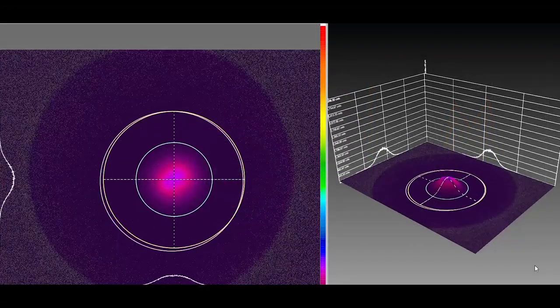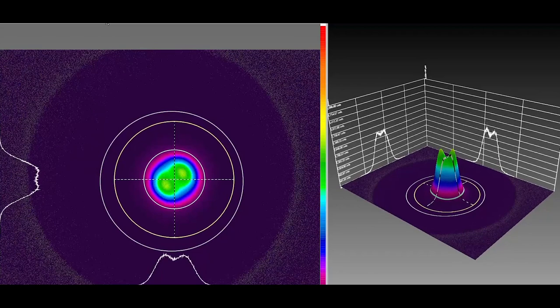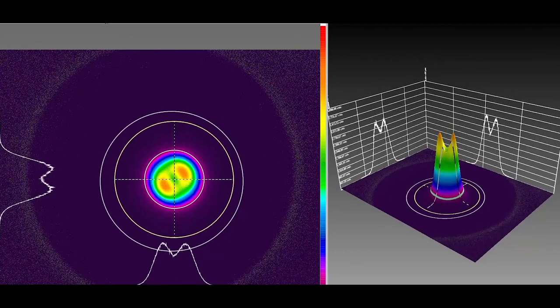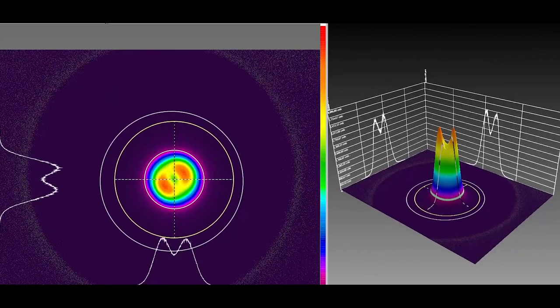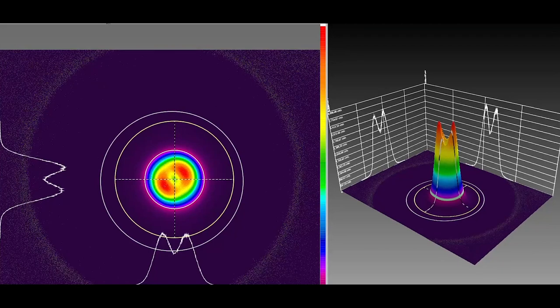For example, here we can see how what begins as a Gaussian beam, in LED mode, becomes flat top, and finally shifts to a dual-mode laser beam, as the current changes from 0.74 amps to 0.92 amps.